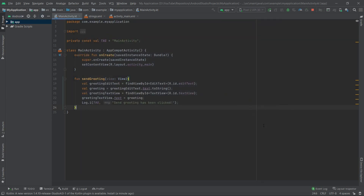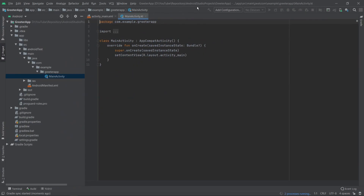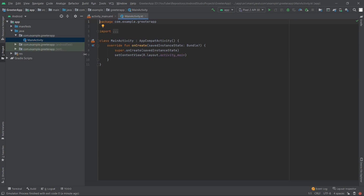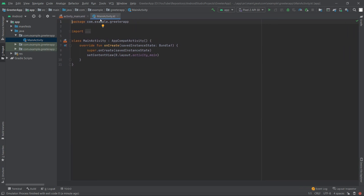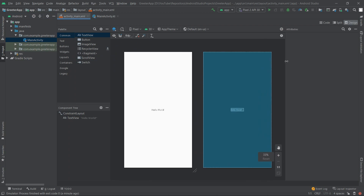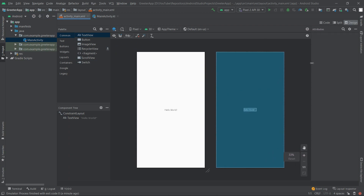After a few seconds the project should be generated, and now we have to wait for the dependencies installation. Looks like it's ready — let's make it smaller and move to the activity_main.xml, because first we'll take care of our UI.